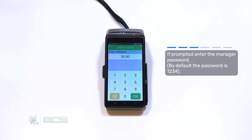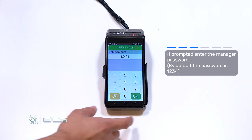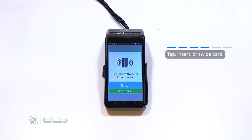You'll then be prompted to enter an amount. Once entered, hit the green OK. The next screen will bring you to tap, insert, swipe, or enter your card number.